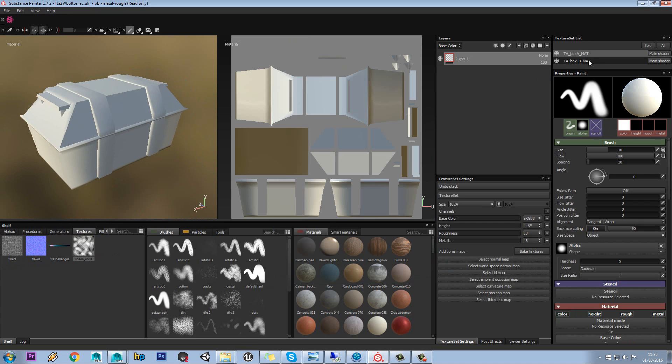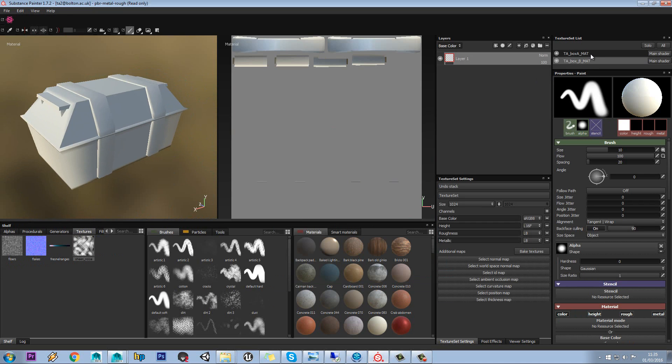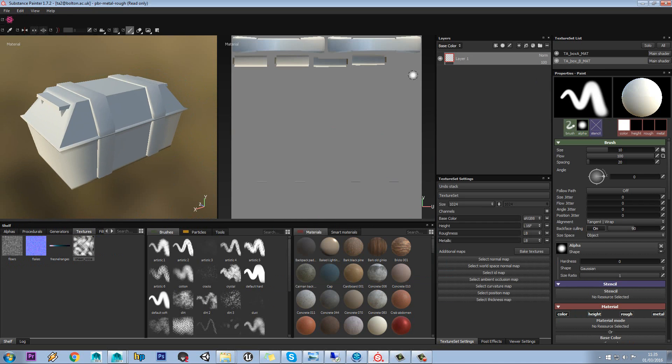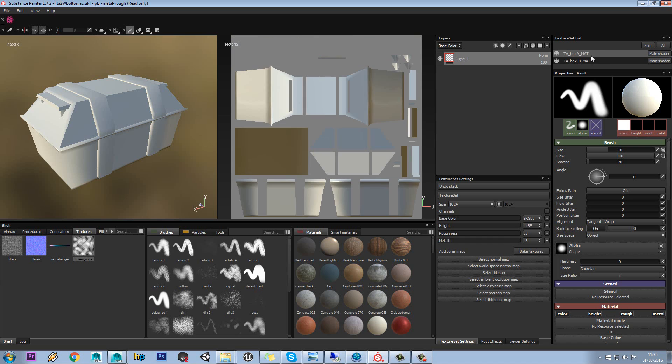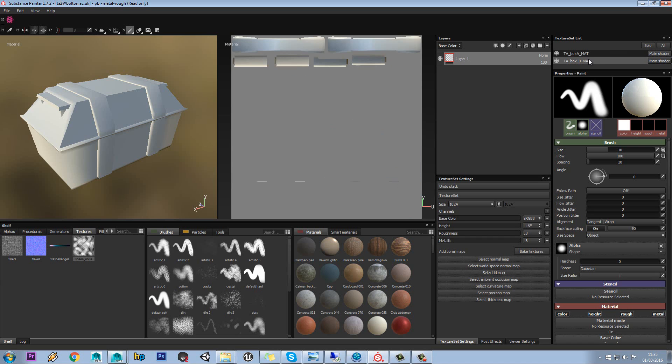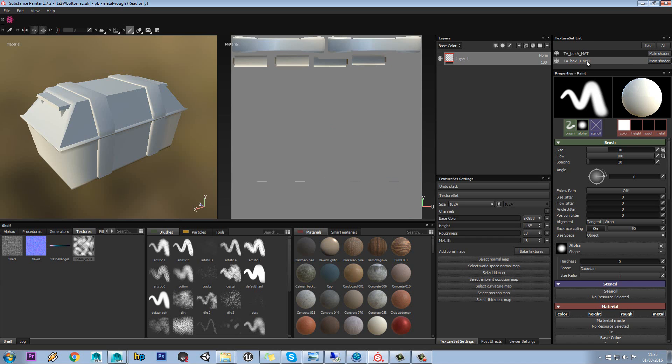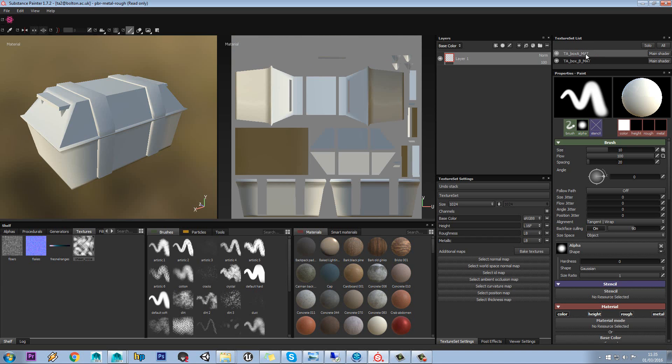And we can see in our Texture Set, we actually have two materials listed. And what's cool is in the UV set, it does actually show you the UVs that that is applied to.